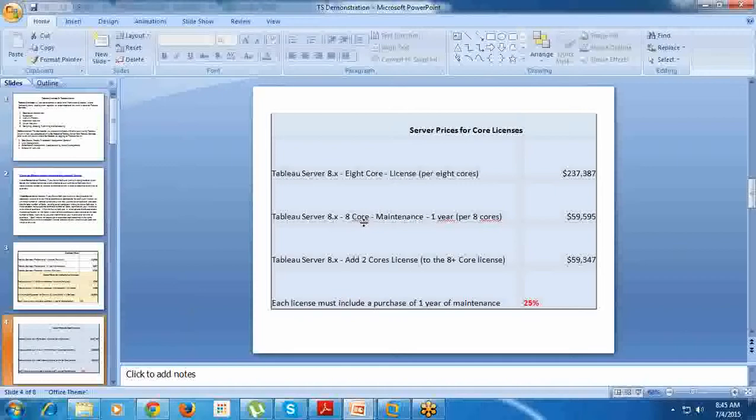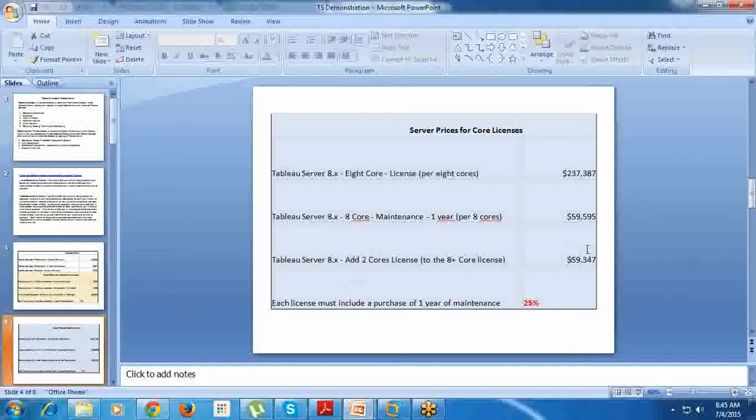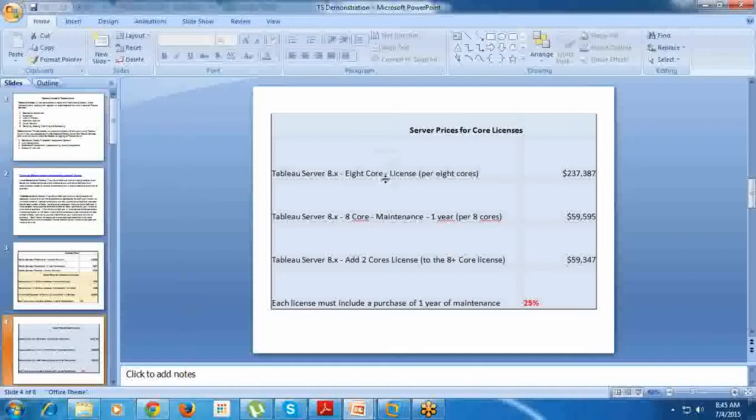You may think to add a few more processors. If you want to add 2-core license to the 8-core, it costs again $59,000. This is about the commercials that involve maintaining Tableau Desktop as well as Server, user-based and core-based.